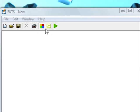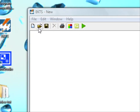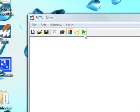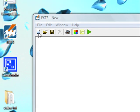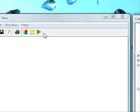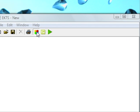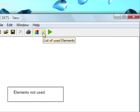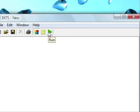This is our main window where we have toolbar buttons like new file, open file, save file, deleting elements, print preview, show and hide library button, and listing used elements and running the circuit.